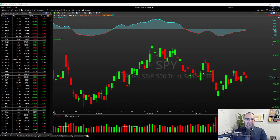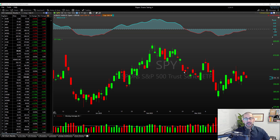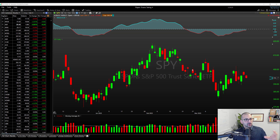Alright, here we go. We've got TC2000 version 23 loaded up here on our desktop. This is technically still in beta at the time of recording, but hopefully it makes it out to production without a lot of changes. Now I'm going to show you how to get access and start viewing the most watched and most watched trending columns here in just a second.